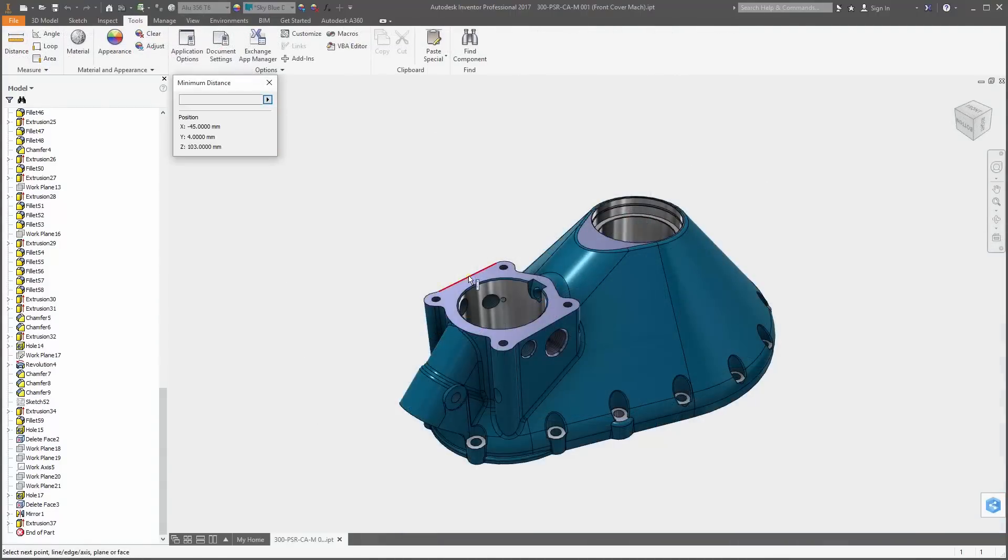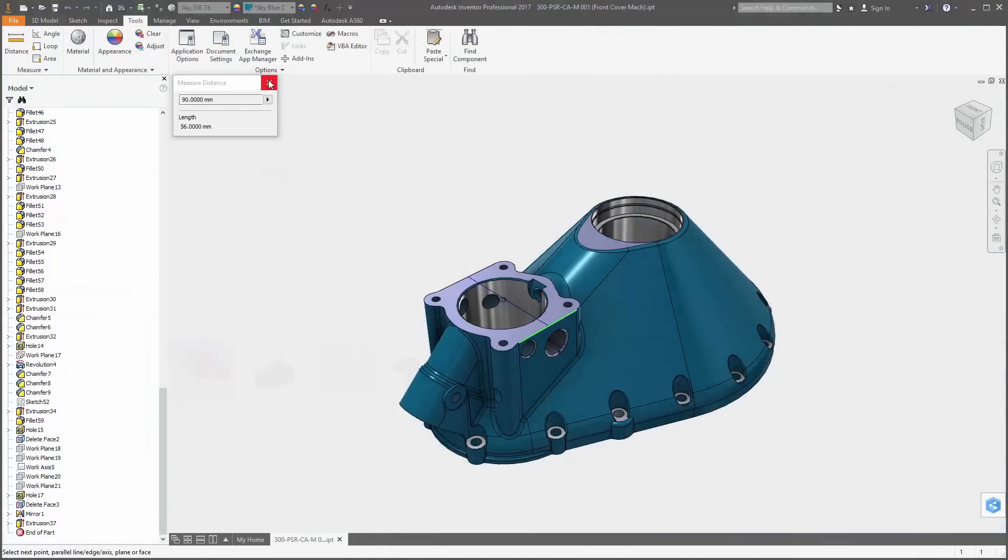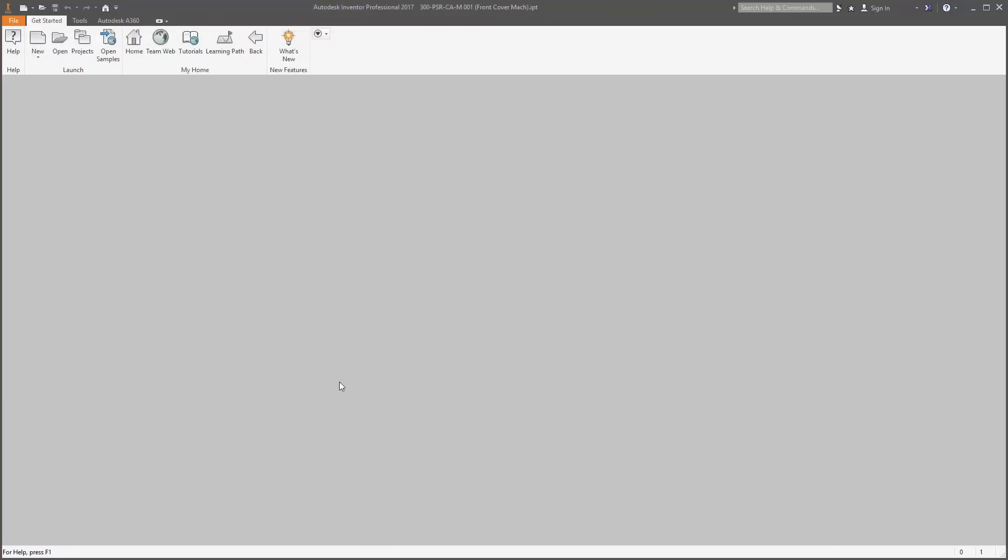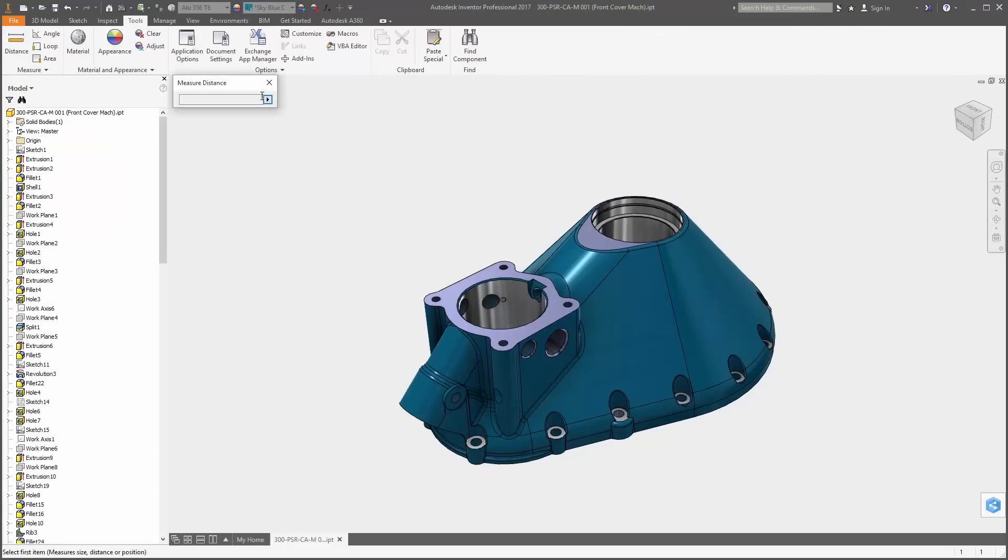Inside the measure command, the precision of the selection will now persist between sessions, so when you reopen the file it will be at the same setting as you had previously.